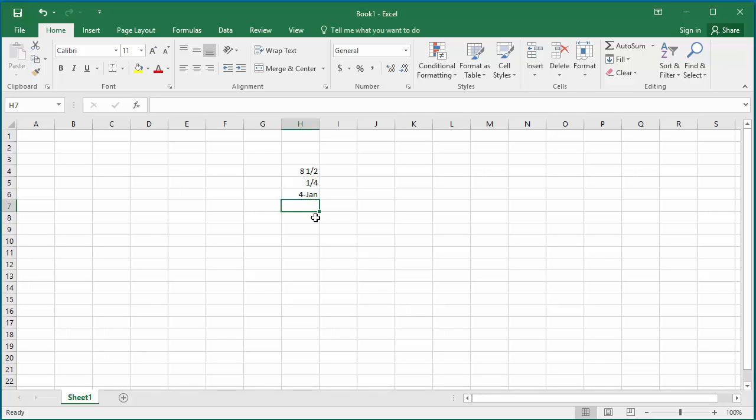If you select the cell with 1 by 4 fraction and see in the formula bar, decimal value 0.25 is displayed.